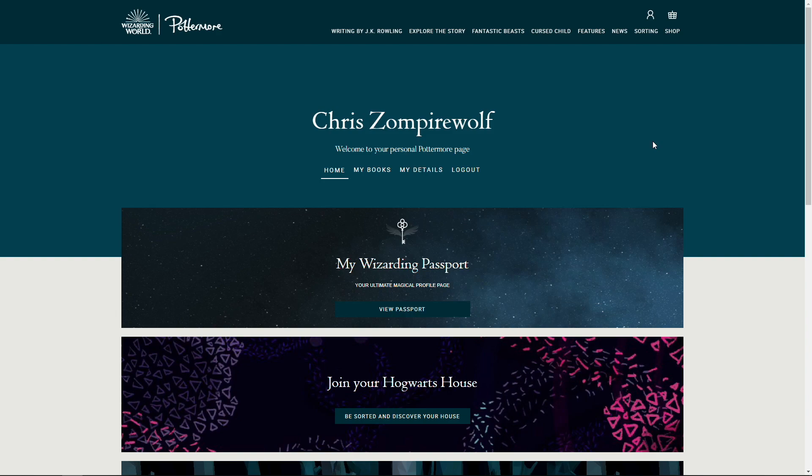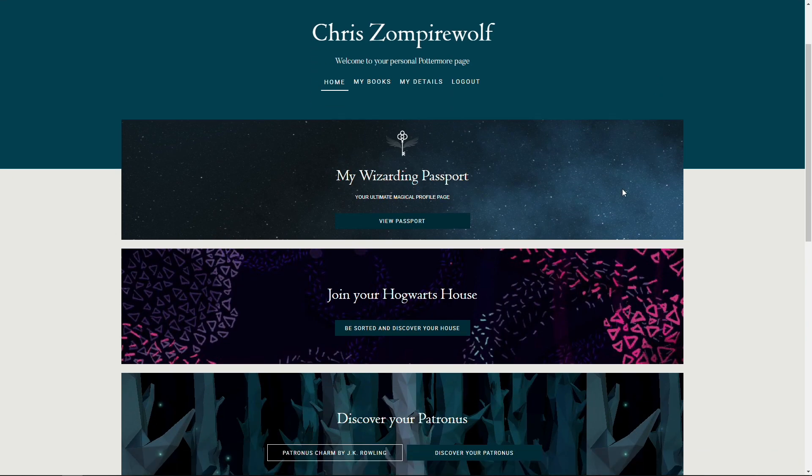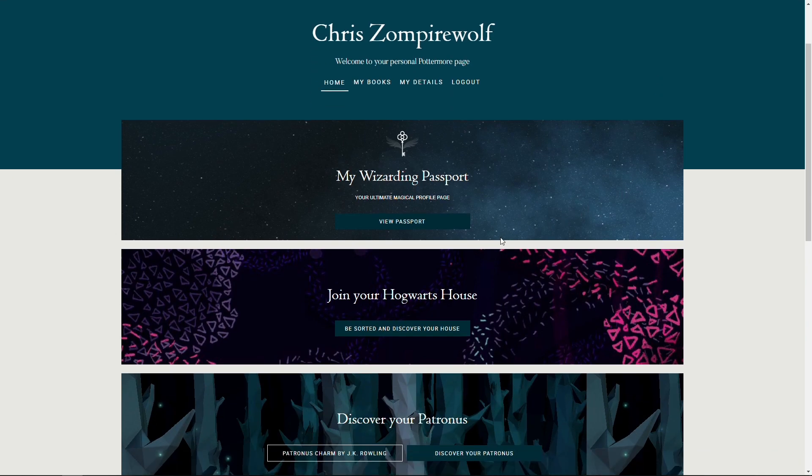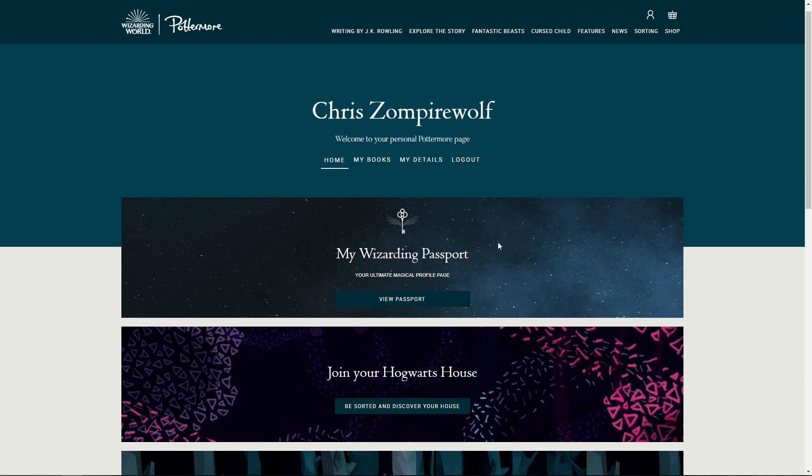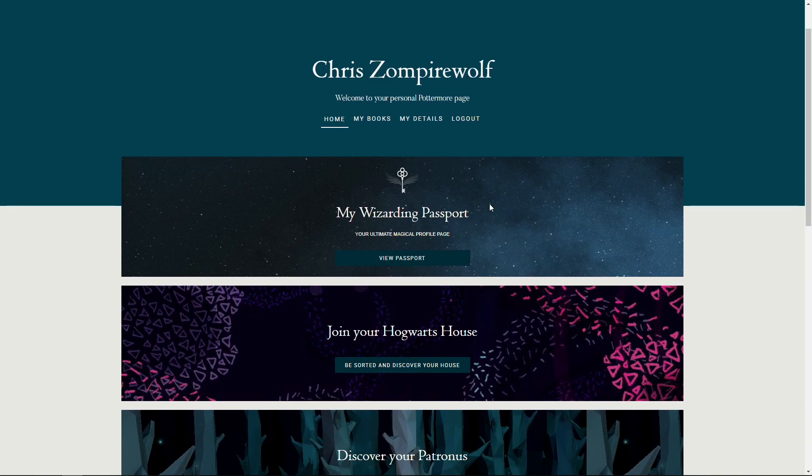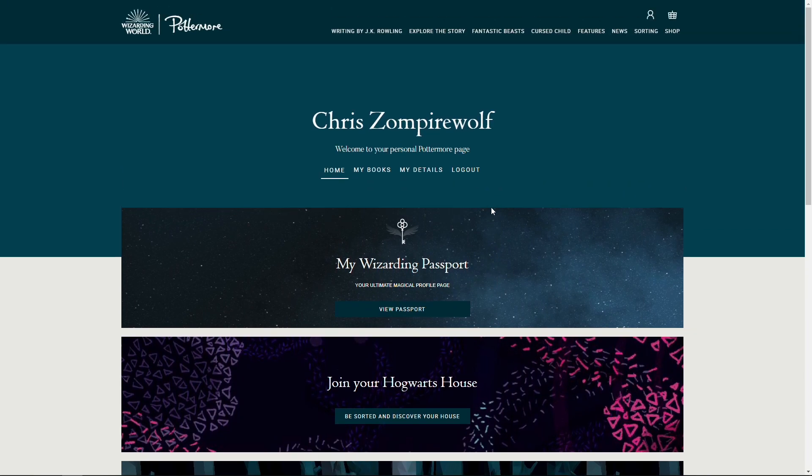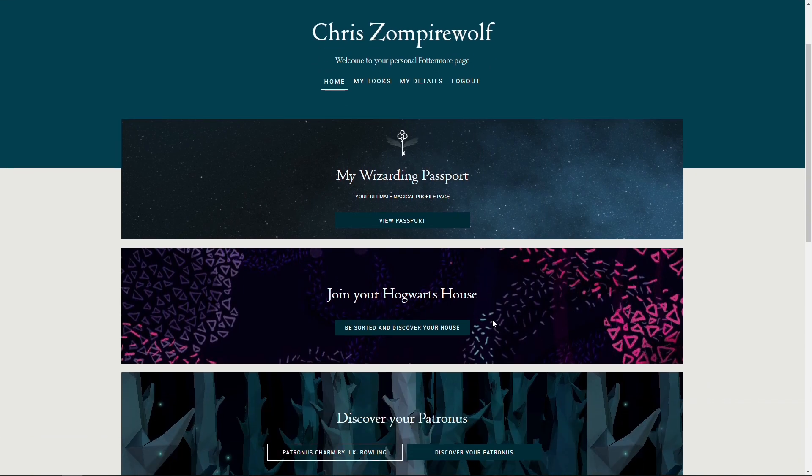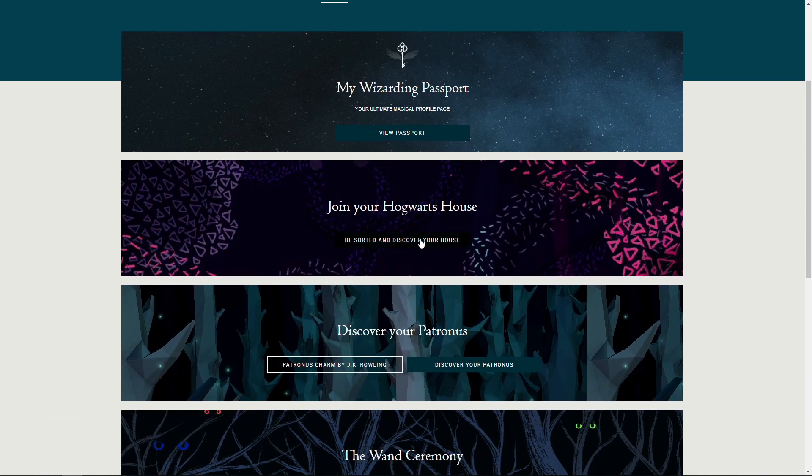All right, here we go. We're back with the wizarding world of Pottermore. And Chris is here to figure out what he's all about in the wizarding world.